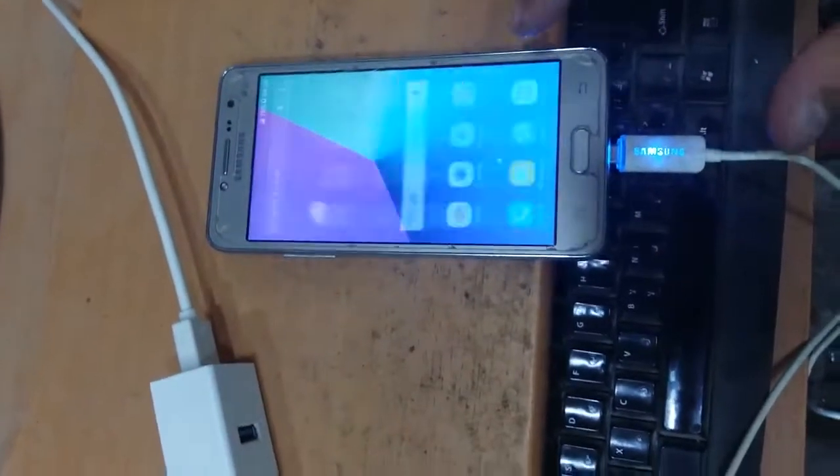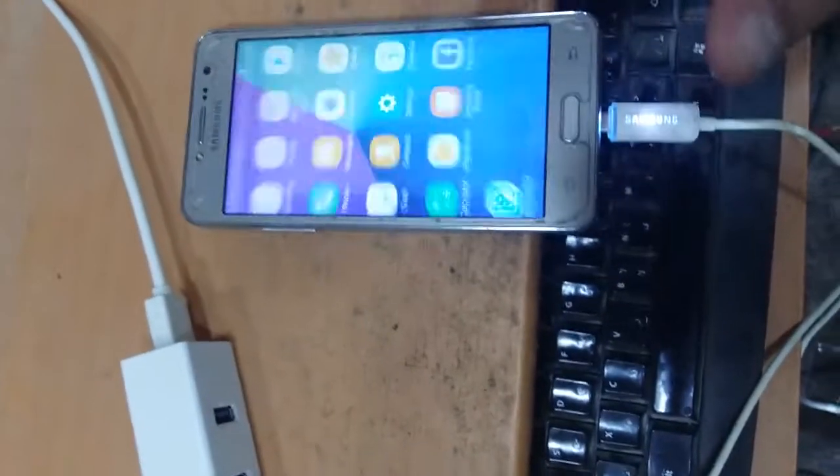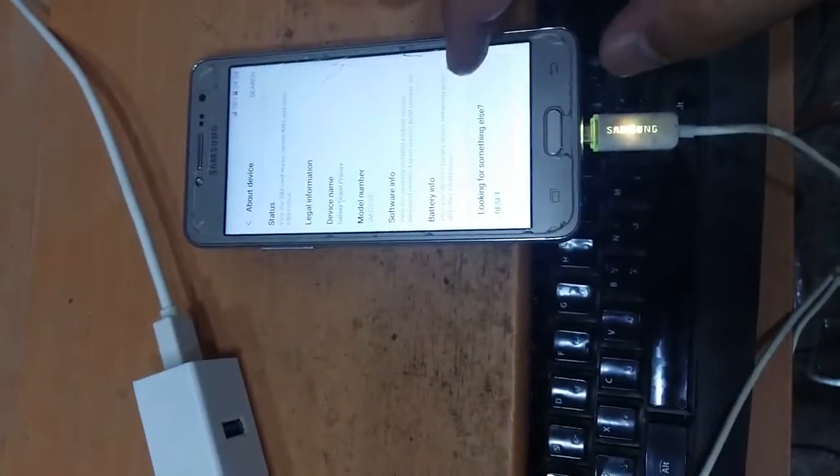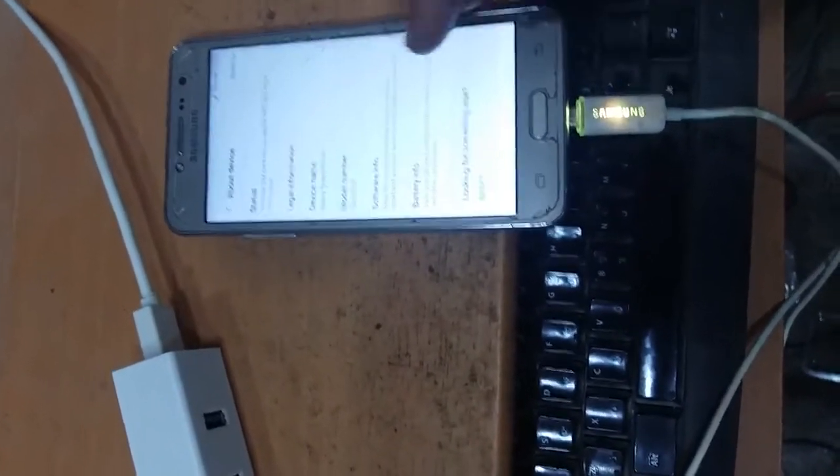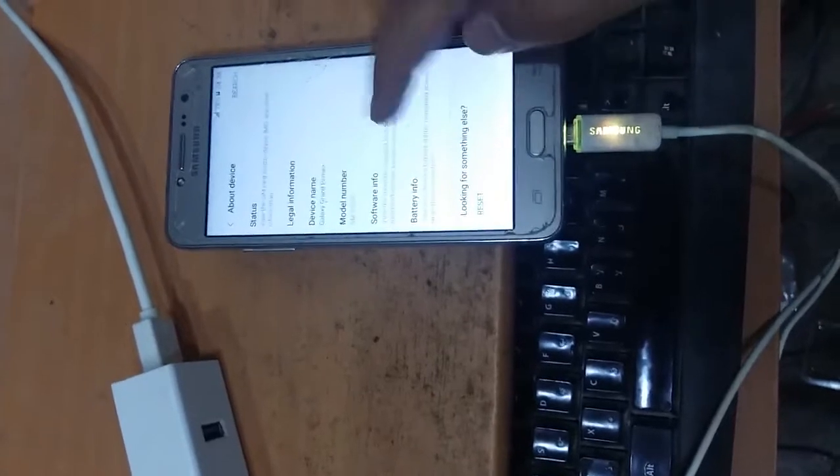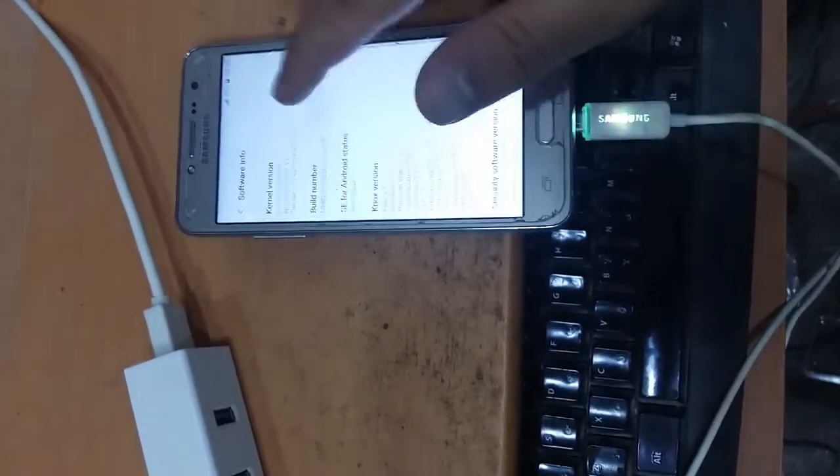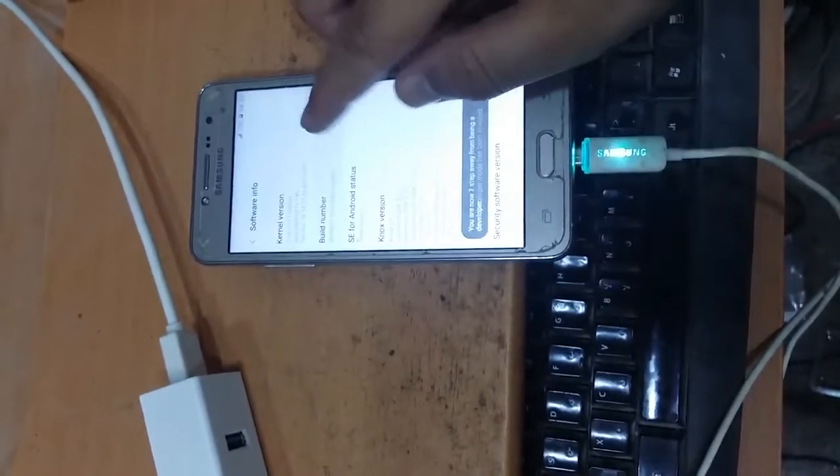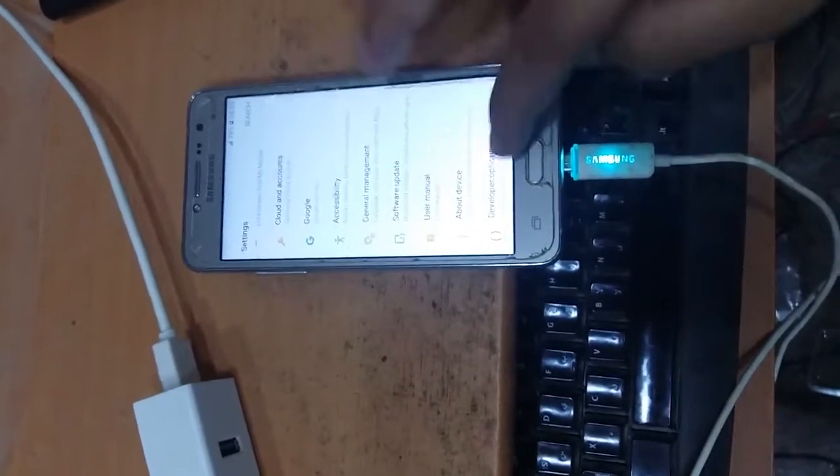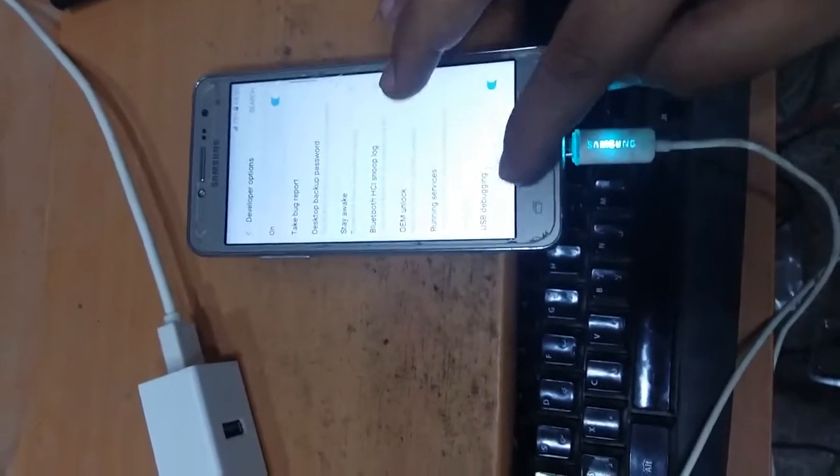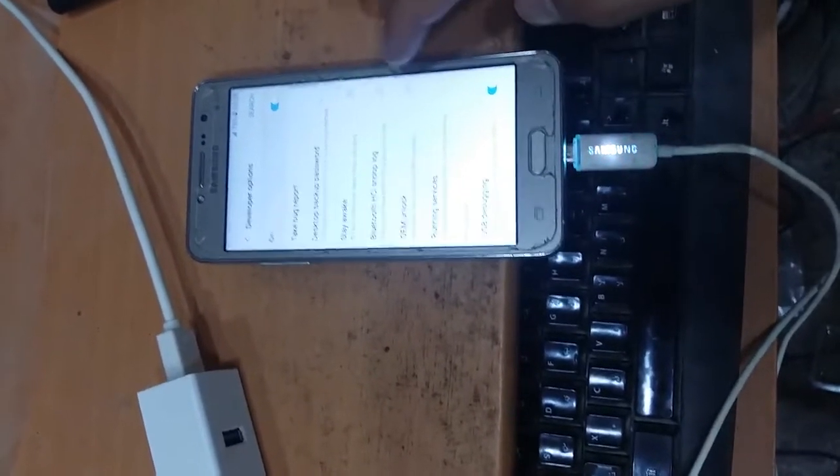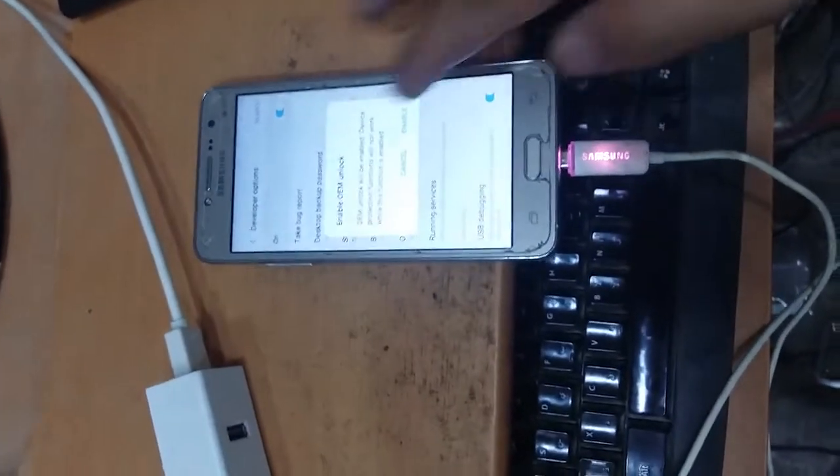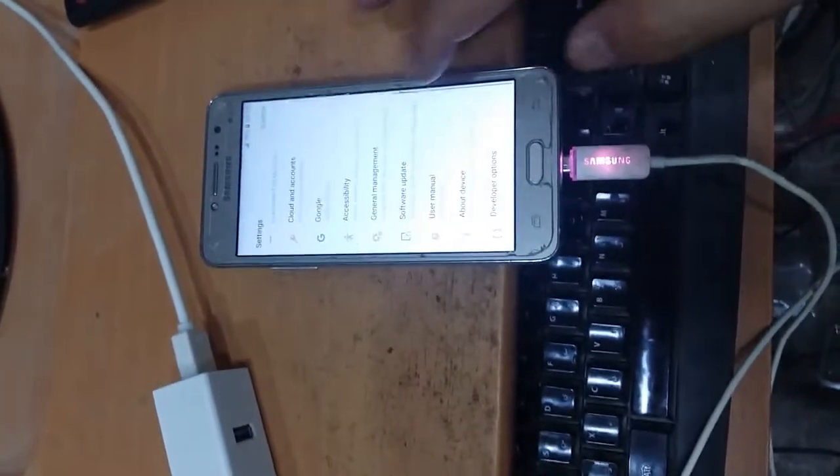OK. Now, go to the about phone from here. Enable USB debug mode. And in developer option, go and enable OEM unlock. Enable.